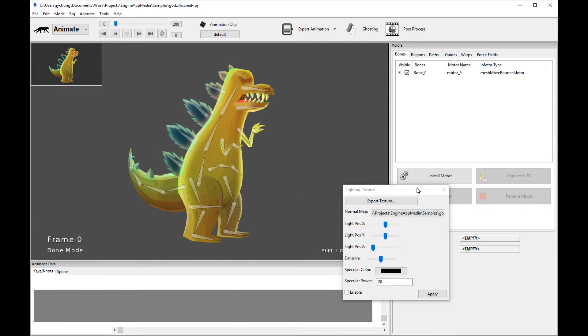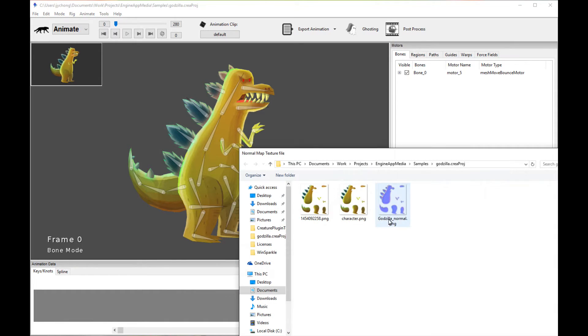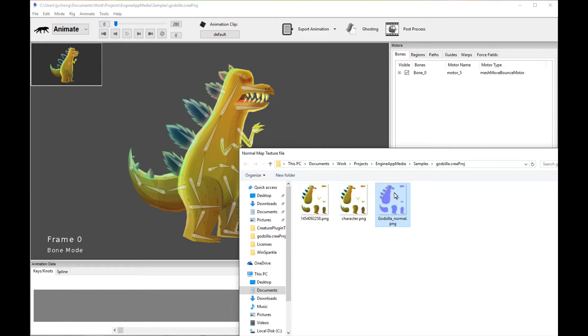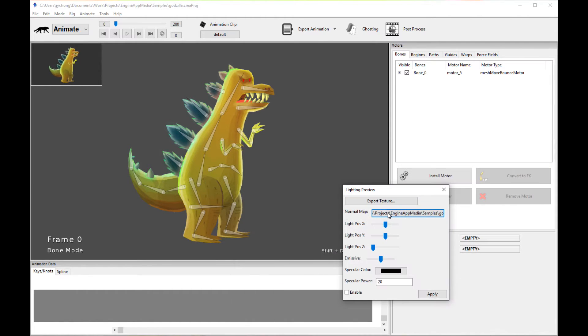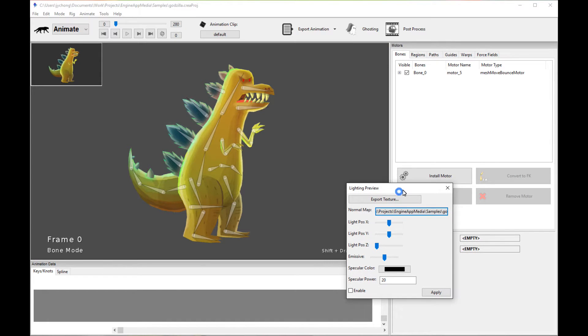And then you go generate your normal map. And once you're done with that, you basically go in and load your normal map. So here's my generated normal map generated from one of the online normal map generation tools. So you click open. And that sets it. And then all you need to do after that is check this Enable button and click Apply.